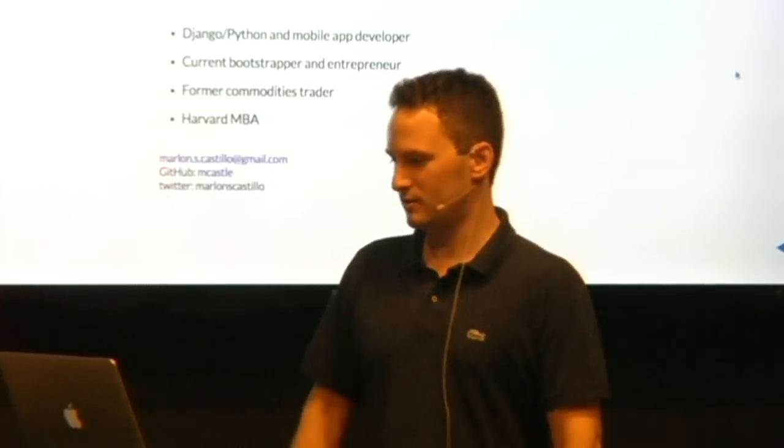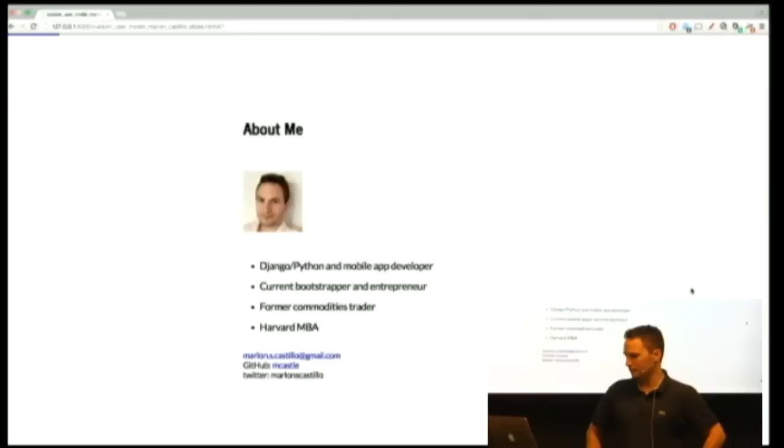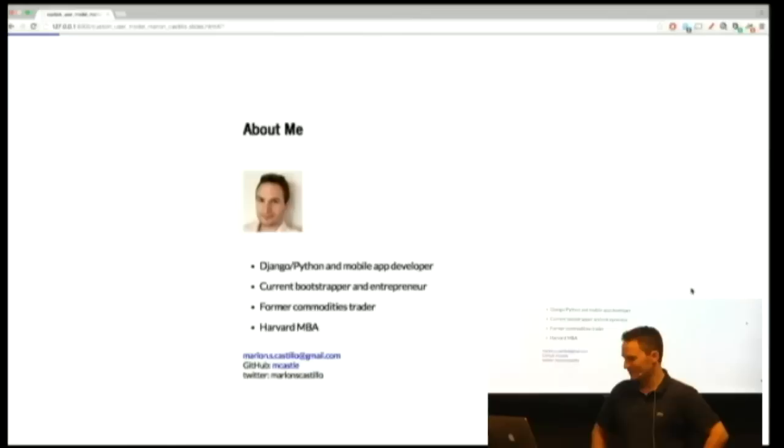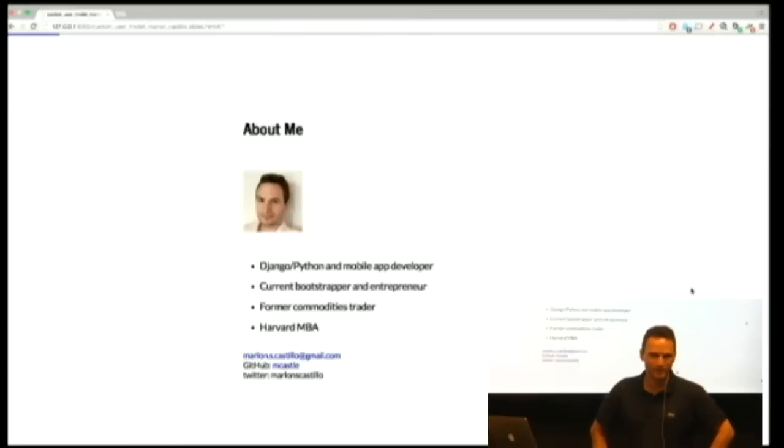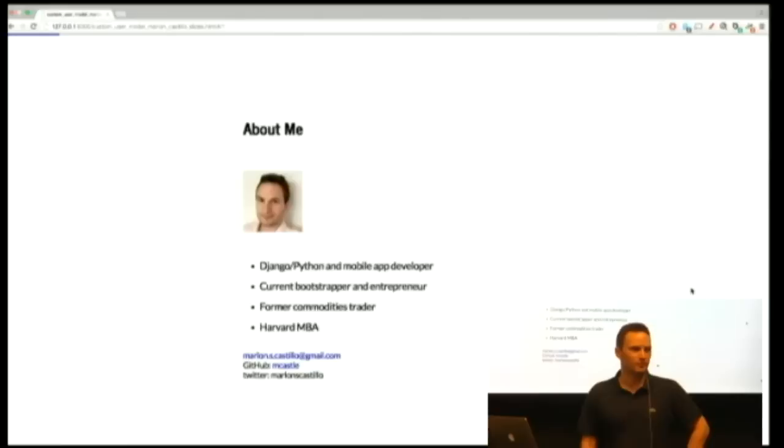So just about me. There's my selfie glamour shot. Django Python, mobile app developer. I'm currently bootstrapping a medical technology company. We use a weird mix of Java and PHP. I'm kidding. We use Django and Python for it, of course. Former commodities trader and an MBA. I've been coding in Python and Django for about four years.